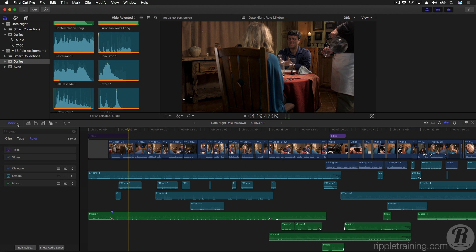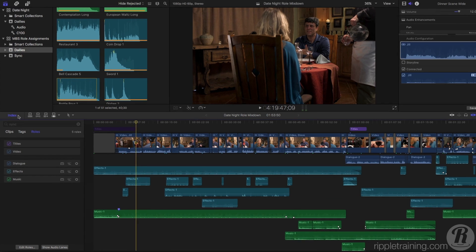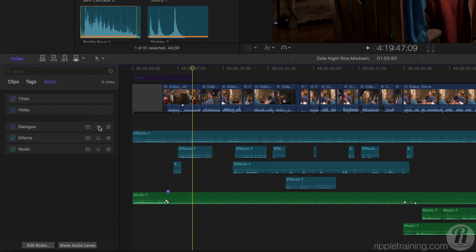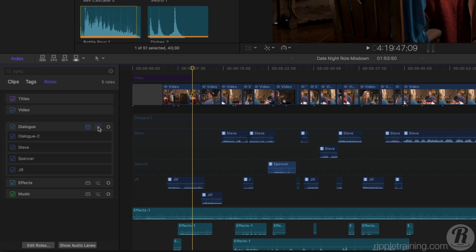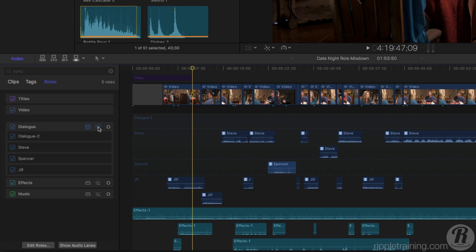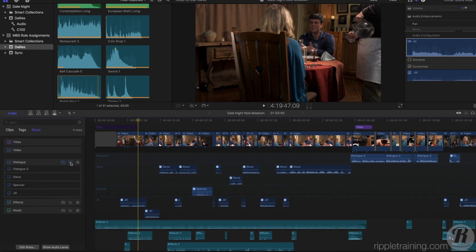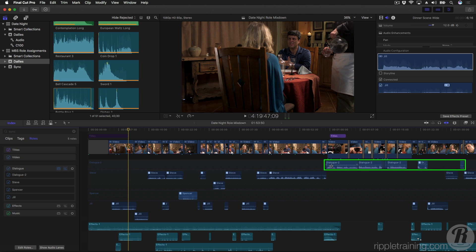Here I have an open project where I took the time to make sure that all my audio was assigned custom Sub-Roles prior to editing them into the timeline. In the timeline index, I'll reveal the Sub-Roles for the dialog, and you can see there are now individual Sub-Role lanes named for each character in the scene. The editor I'm about to hand this project off to will never have to guess which audio clips he or she is working with.